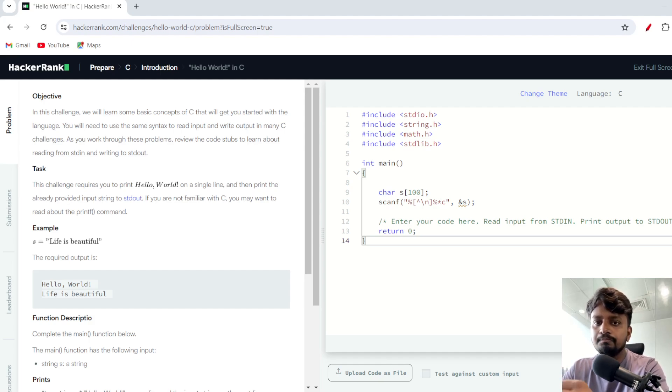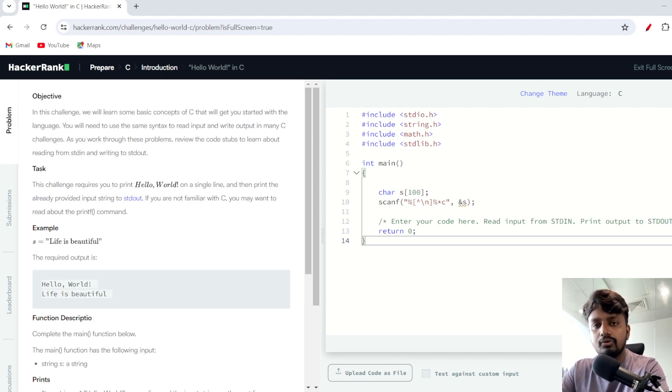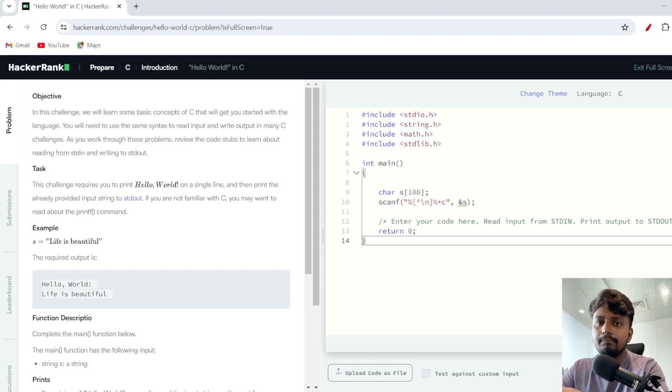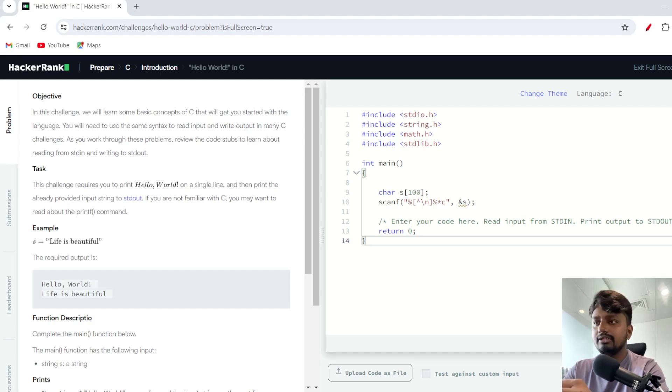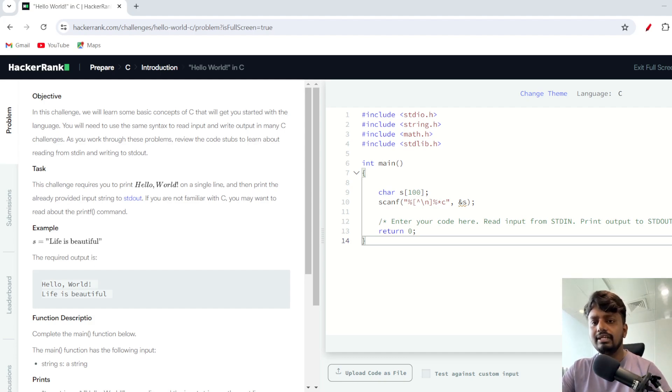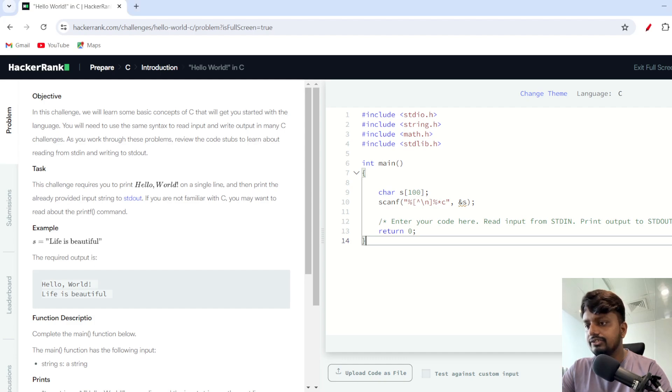Today what we are going to learn is how to solve these kinds of problems. If you are new to competitive programming or HackerRank, in this video you should learn how to solve any HackerRank problem. It's not just about this question, it's about how to solve the problem.